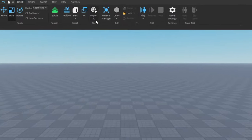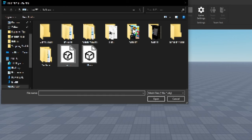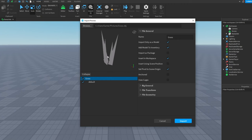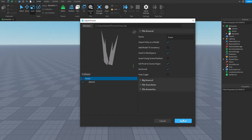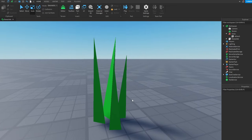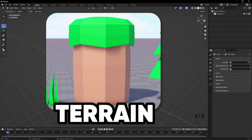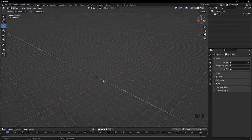Click File, Export, then either FBX or OBJ, save and export. In Roblox, click Import 3D, select it and open. Enable Anchored if you want, then click Import — and we have grass.